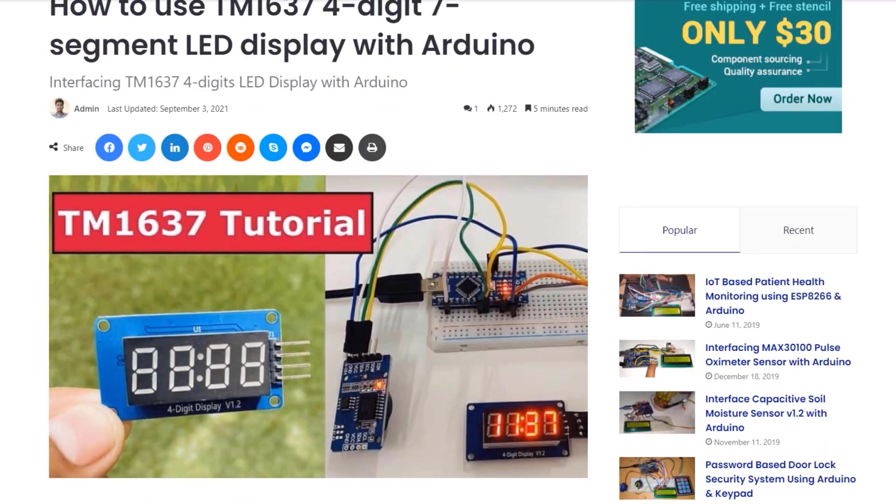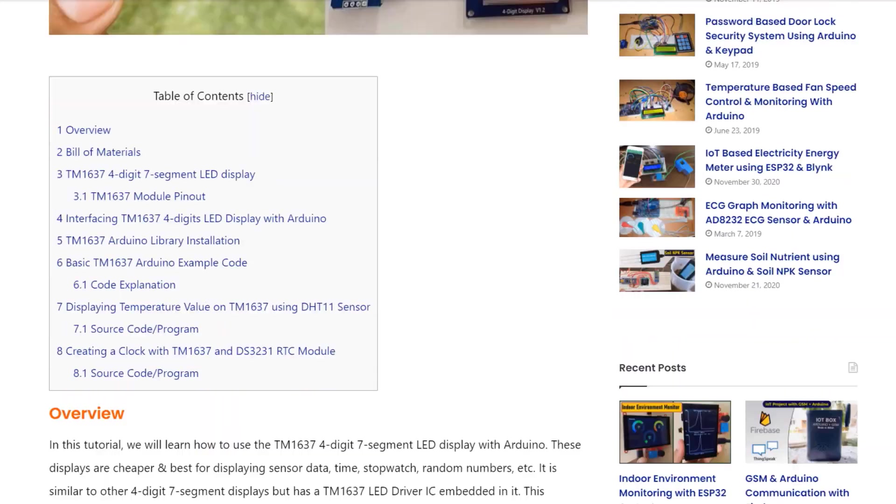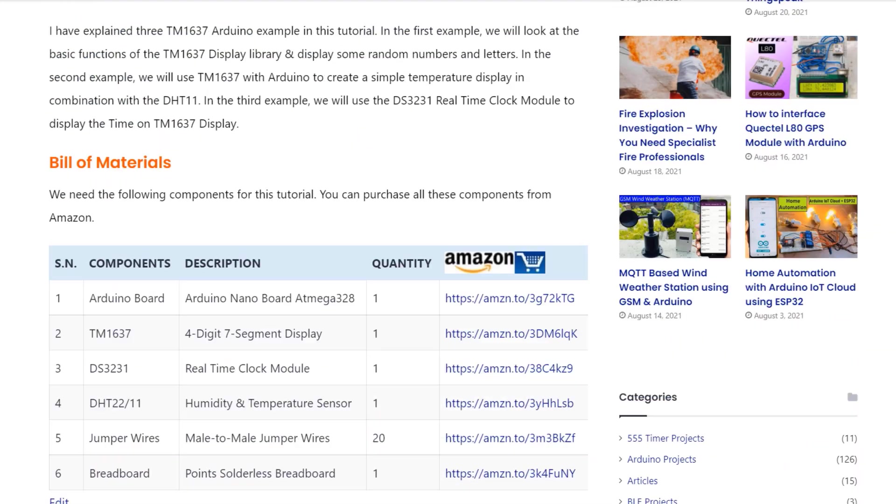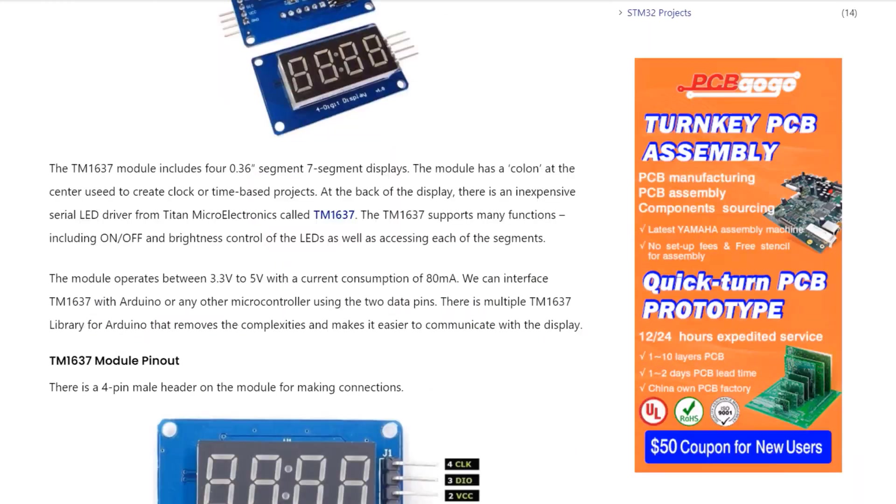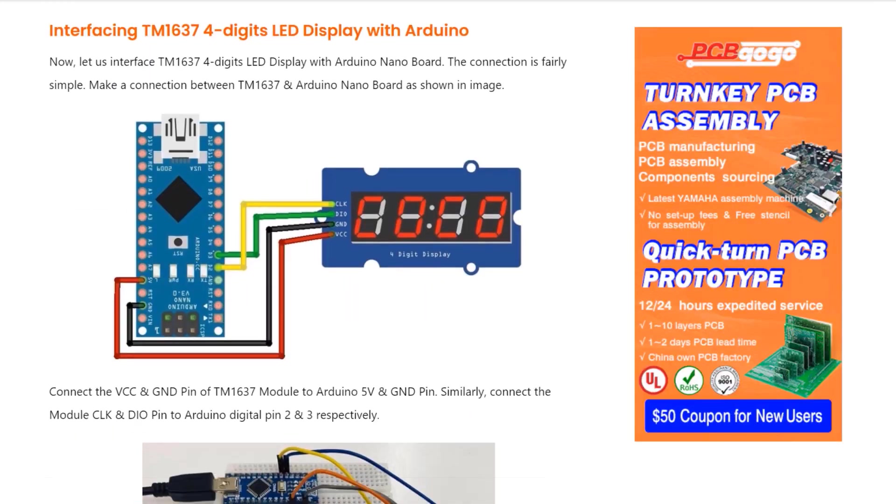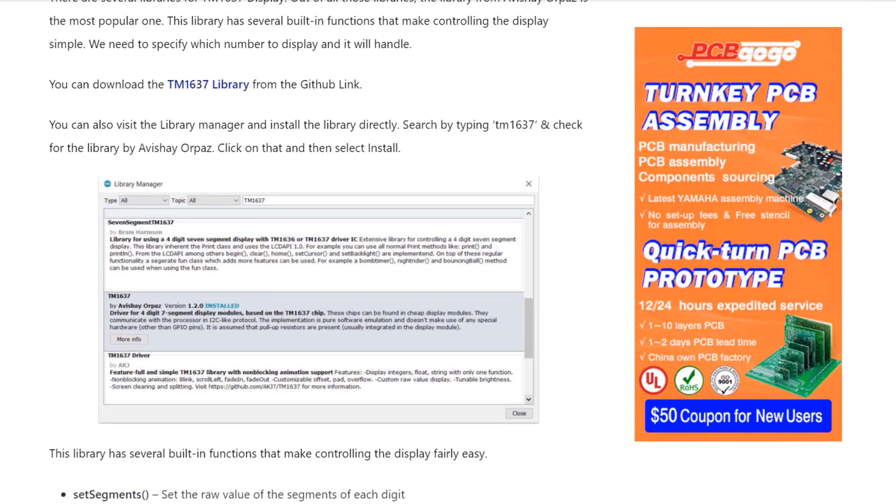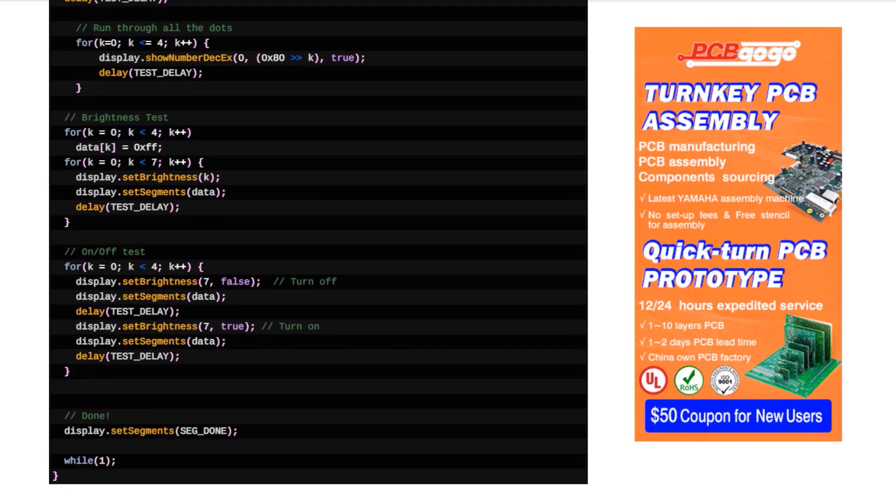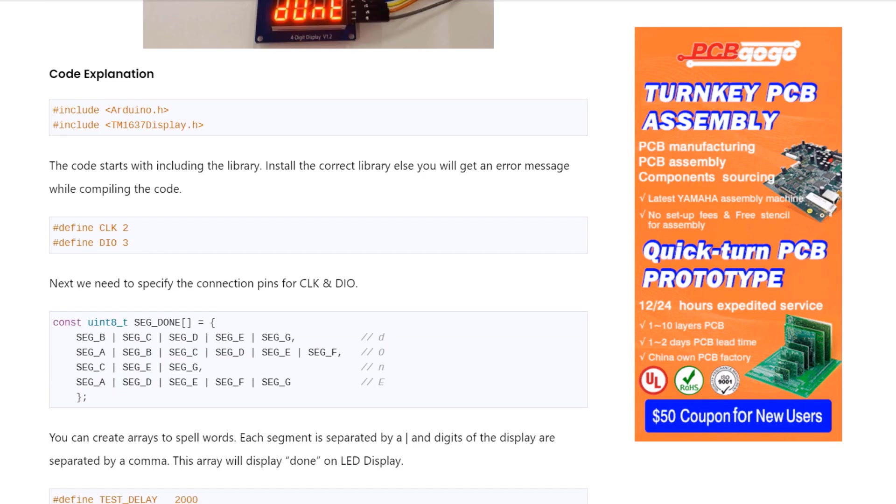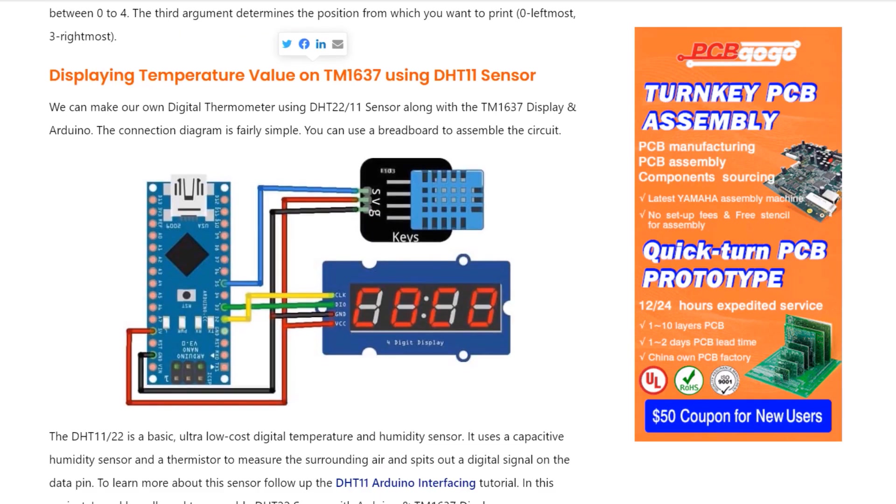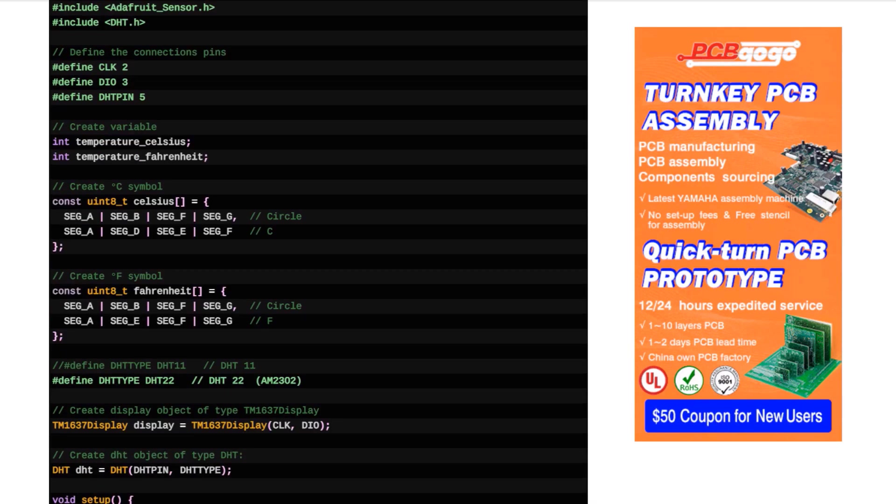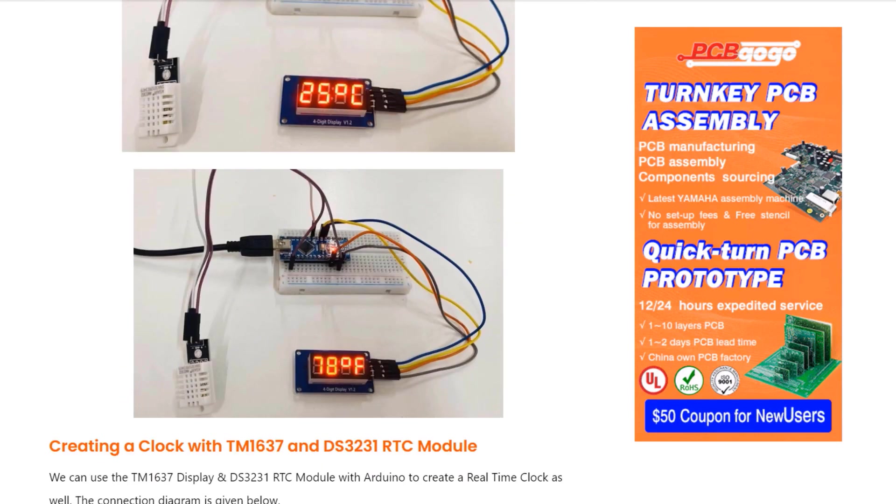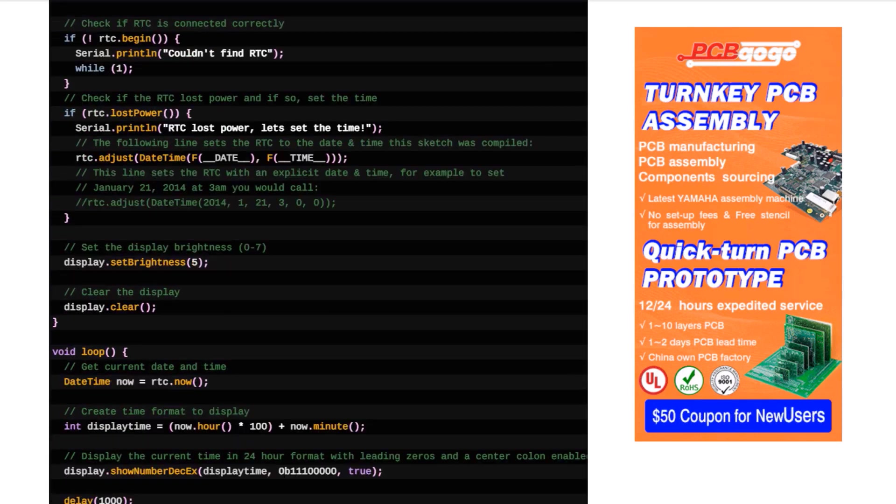All the circuits, libraries, code and complete information of the project can be found in the HowToElectronics website article. You can go through the minute details and every information. I hope you like this tutorial video. Thank you for watching.